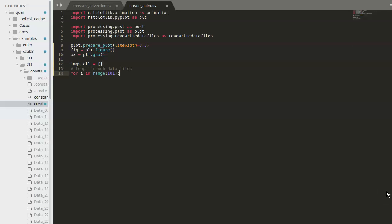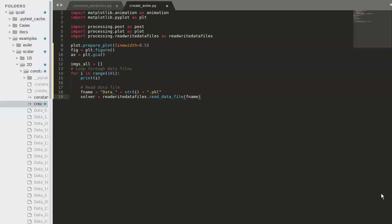I'll start by printing out the number of the data file currently being processed. And next, the name of this file will be retrieved and the solver object will be generated from read-write data files. Now that we have the solver object, we can unpack it to get the mesh and physics object.